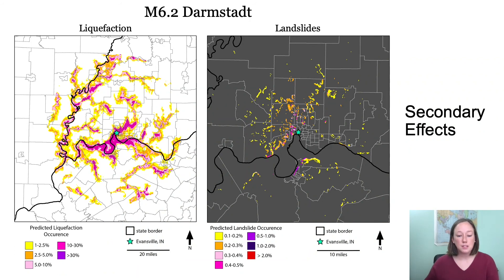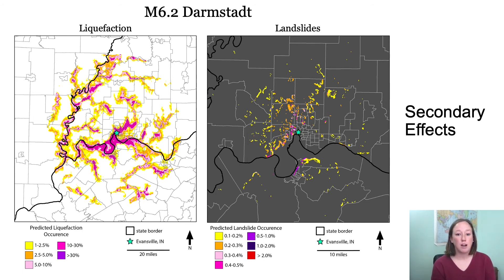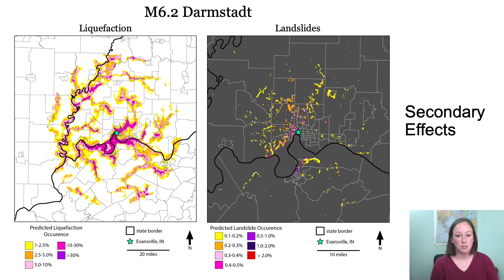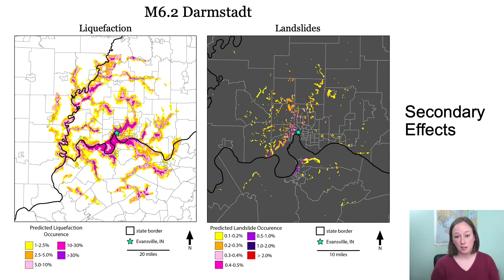Additionally, for the sensitivity analysis I'd like to examine secondary effects, though I have not yet run the loss calculations for these. These maps show outputs from the USGS ground failure tool of percent aerial occurrence of liquefaction and landsliding for the Darmstadt scenario near Evansville. Evansville is located on the Ohio River with nearby lake sediments and steeper topography in southern Indiana, making both secondary effects important contributors to losses that I would like to add into Hazus.